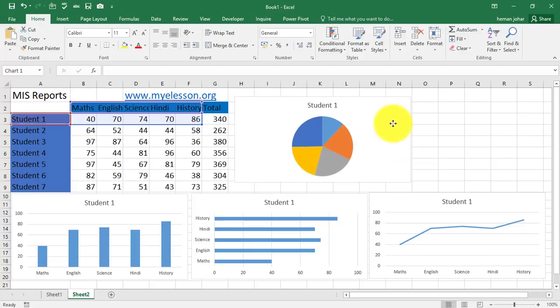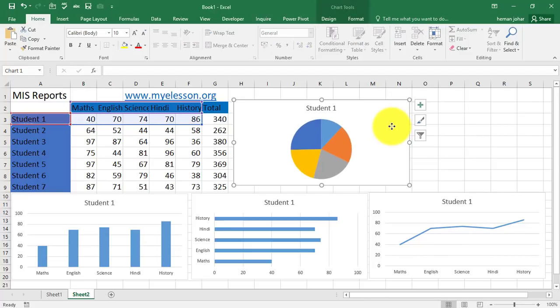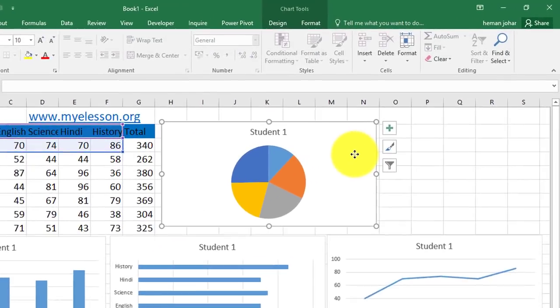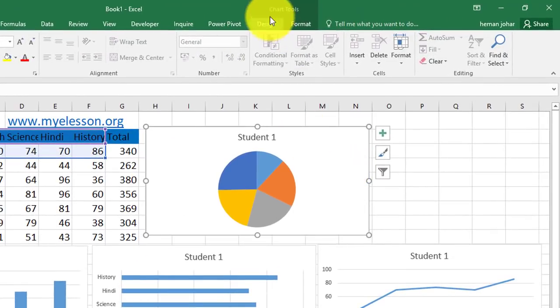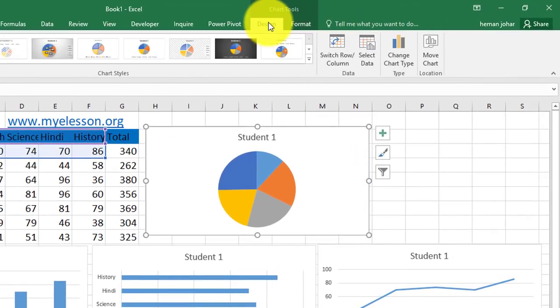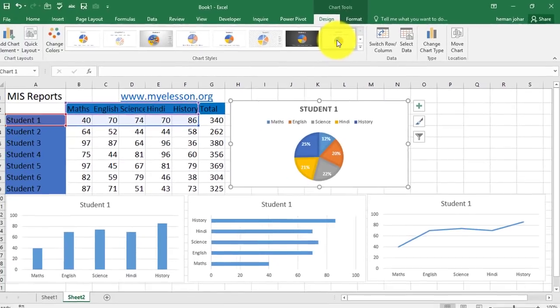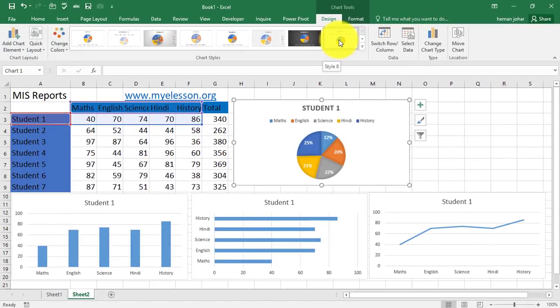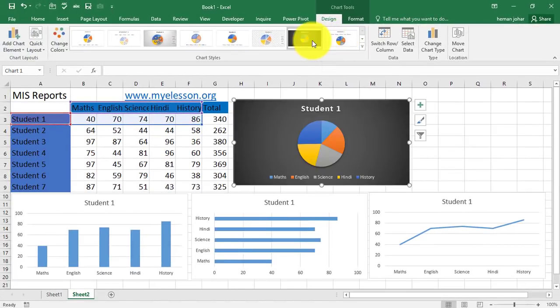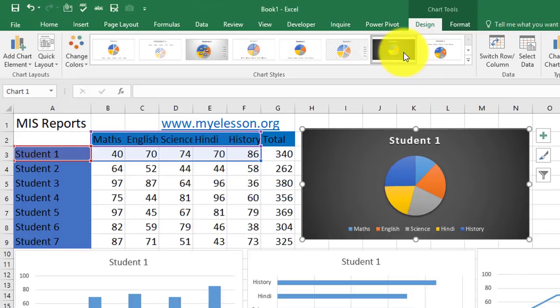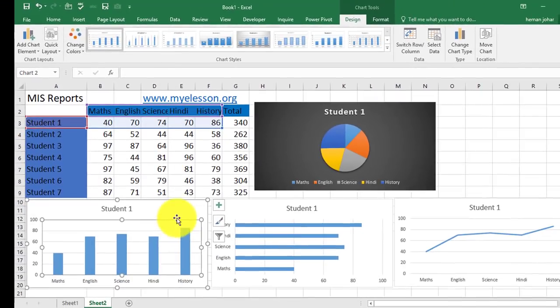Ready? Correct. Now, all you need to do is click on the chart. Go to this design section and start choosing the designs that you like the most. This one.